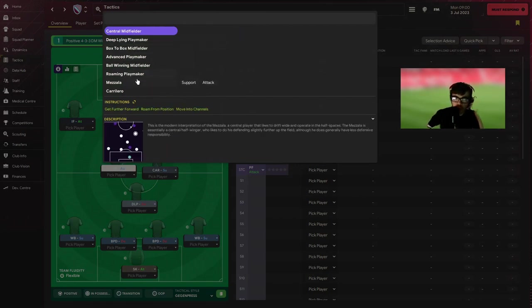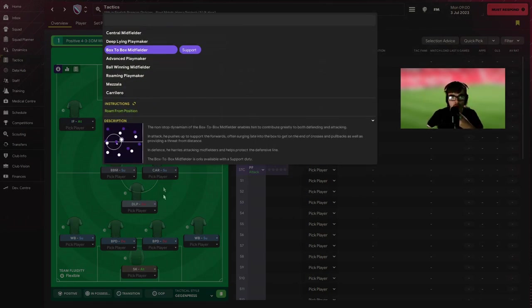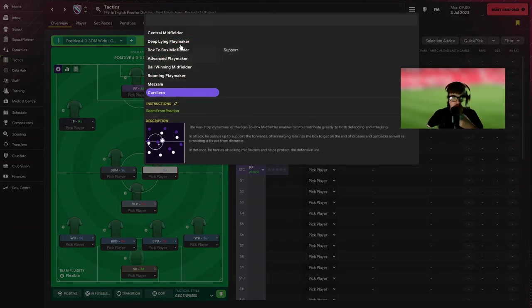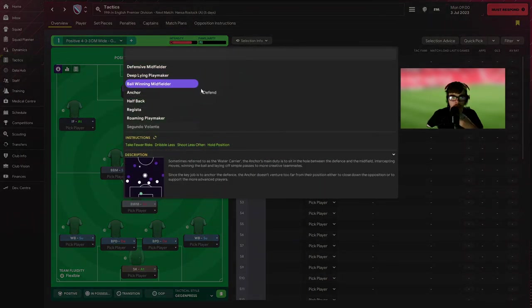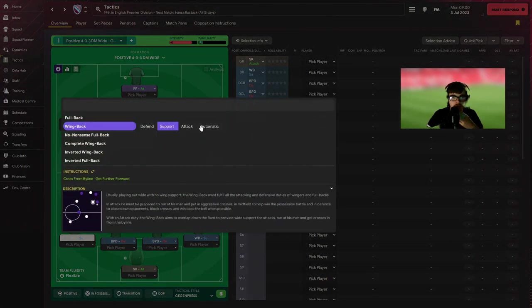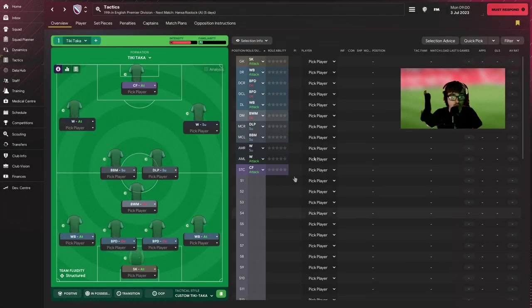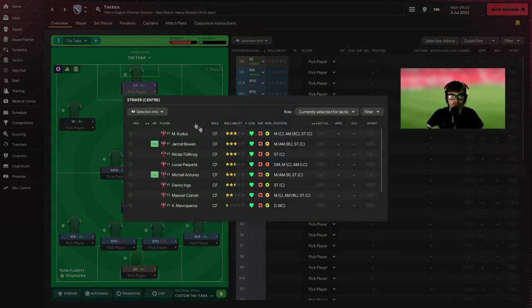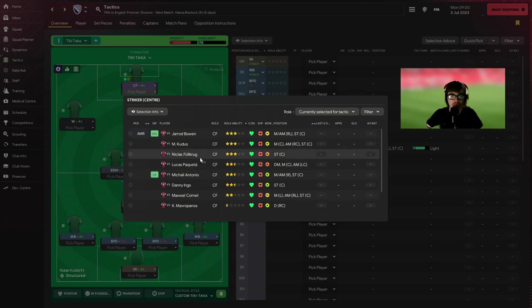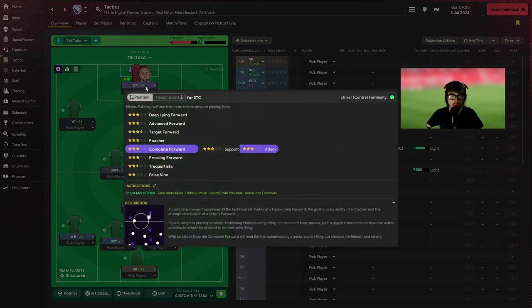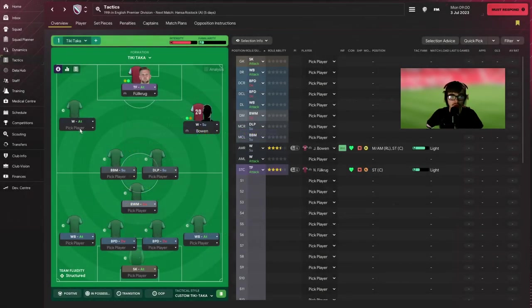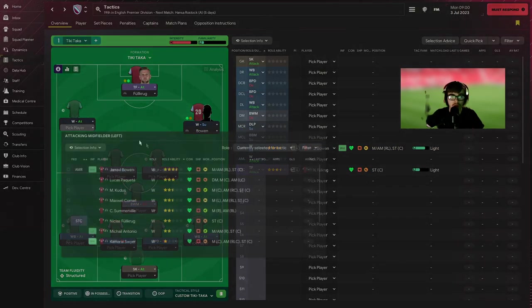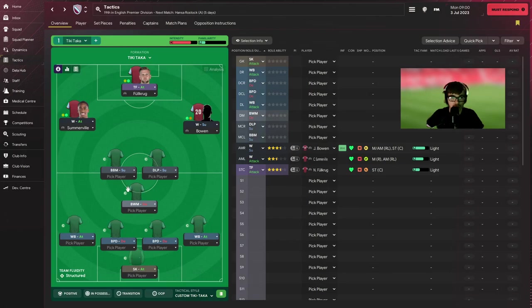We want James Ward-Prowse to be a box-to-box and we would like this player here to be a deep-lying playmaker on support, and the ball-winning midfielder to be on defend. We want the wingback on attack. I'm really looking forward to starting with Fullkrug. This guy is a fucking machine and he is such a baller. I'm putting him on target forward, he's going to be told to shoot more often. We're going to have Somerville on the left.